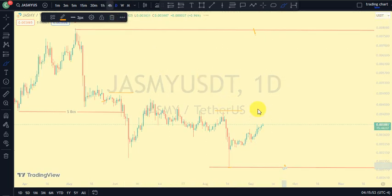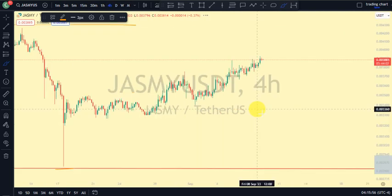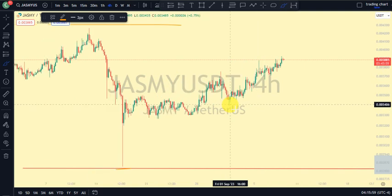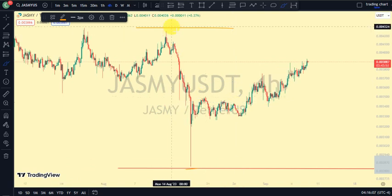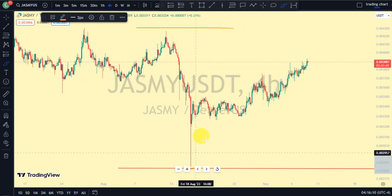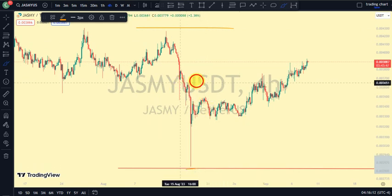Remember that with market structure you can actually trade both directions of the market — all you need to do is trade alongside the market structure. On our four-hour time frame, the most recent break of structure was also a break of structure to the downside, and for us to be on a pullback phase, we need price to take out this swing.